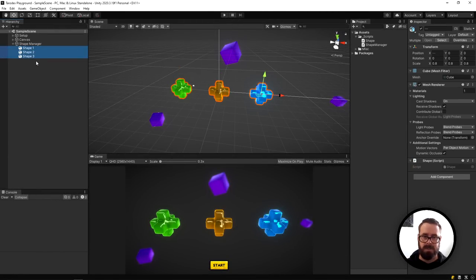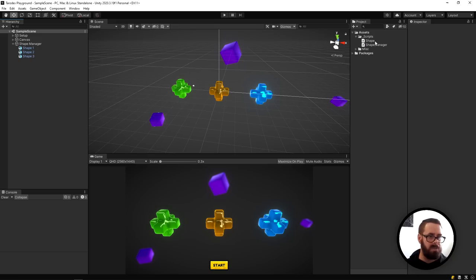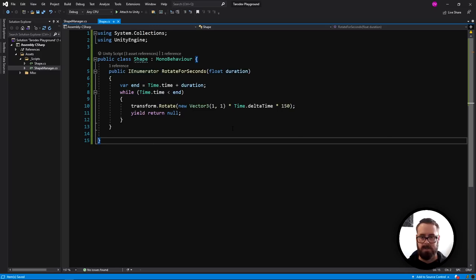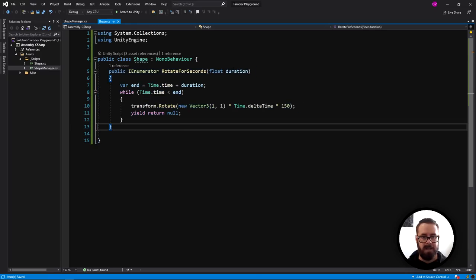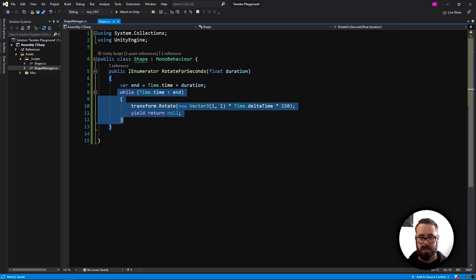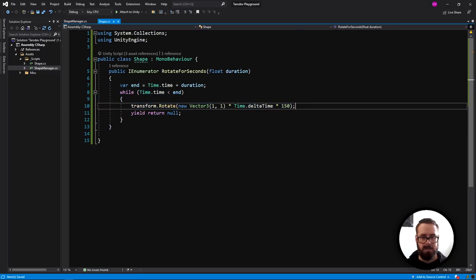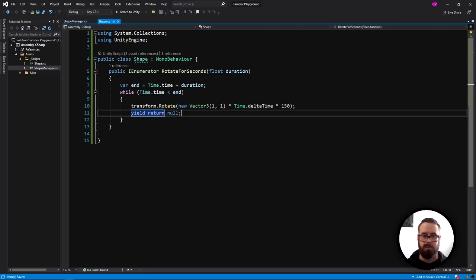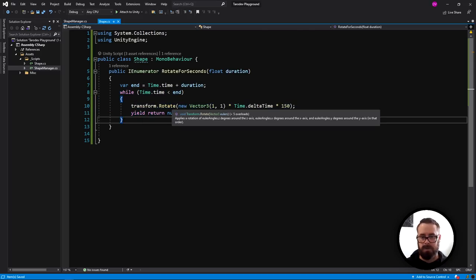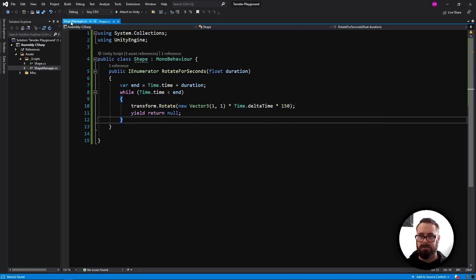There are just two scripts: the shape and the shape manager. The shape has one coroutine that takes in a duration, and for that duration it will rotate the shape. We're using yield return null to wait to the next frame and repeat until we're all done.